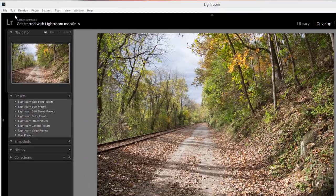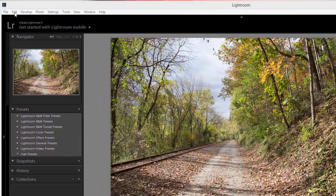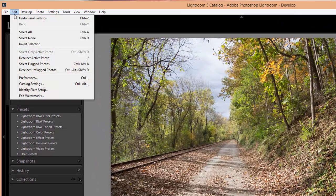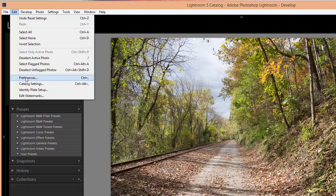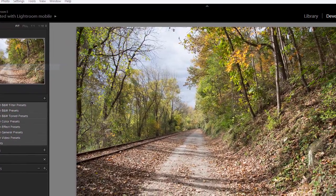If you're using a PC, you're going to go to Edit Preferences. If you're using a Mac, you will go to Lightroom Preferences.